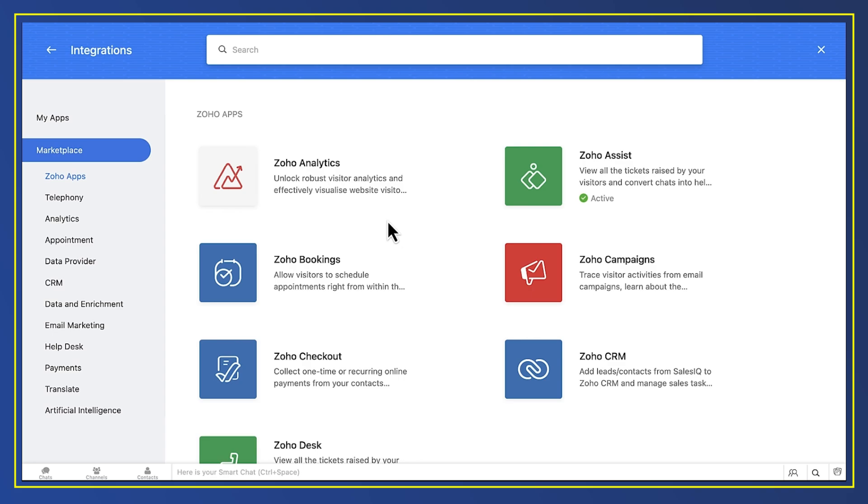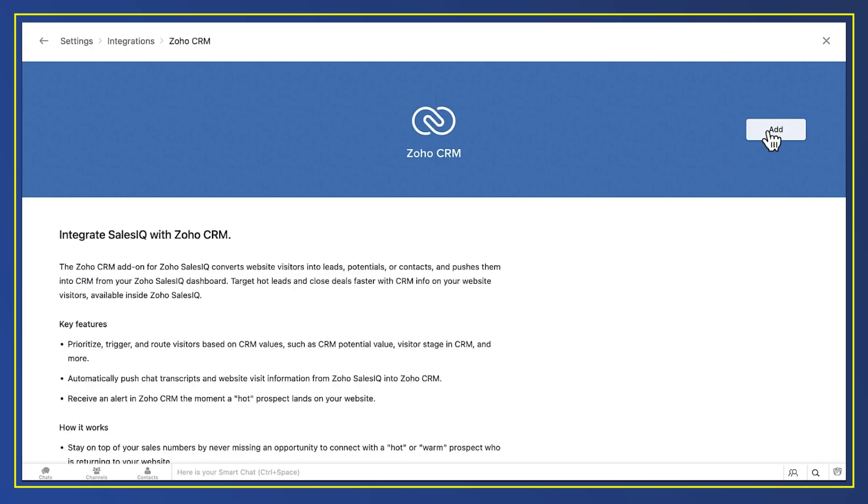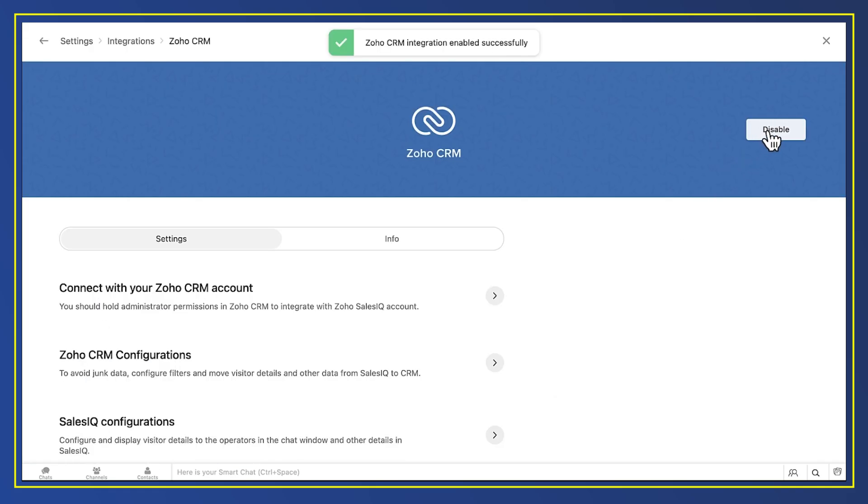Like the integration from Sales IQ to Desk, this is unspectacularly simple. Just add the Zoho CRM integration and leave the other options on their default settings.